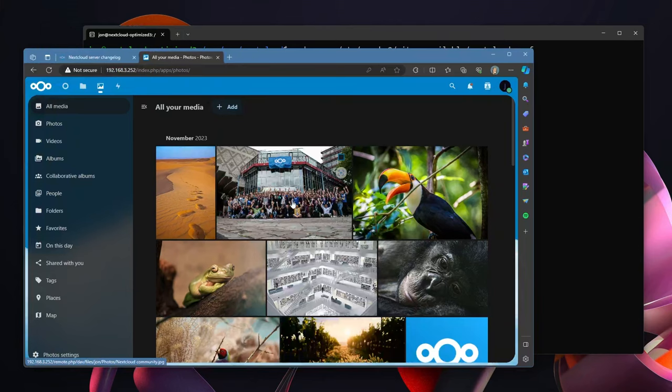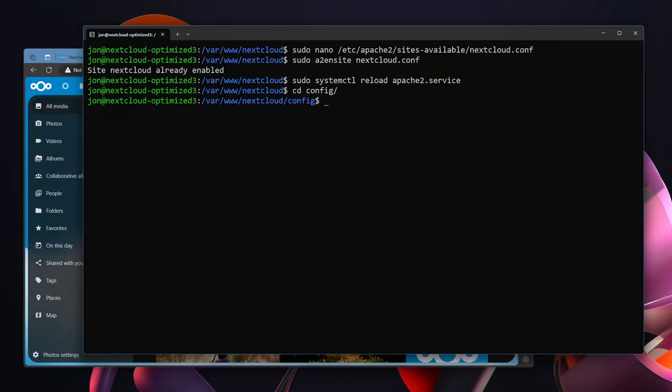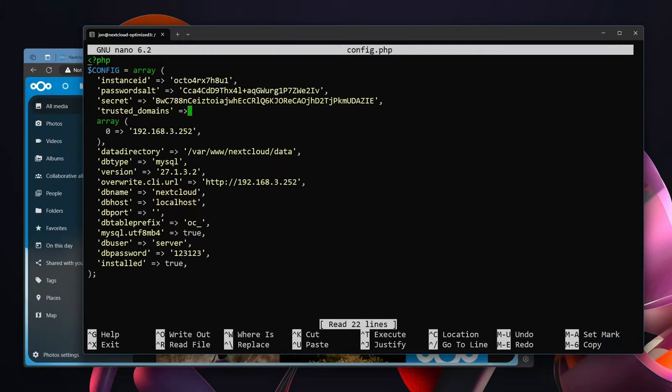So now Nextcloud is up and running but we still have one more thing to actually do. And for that we are going to go back to our command line. We're currently in /var/www/nextcloud, we're going to cd into config. And then inside of here we're going to sudo nano config, we're going to edit the config.php file.